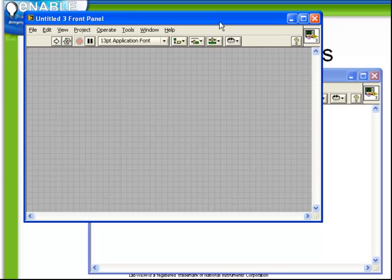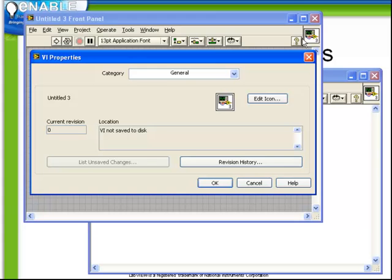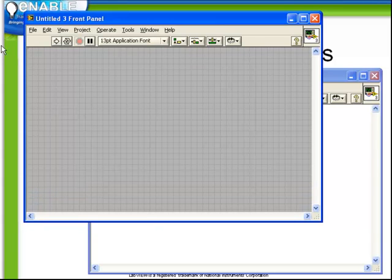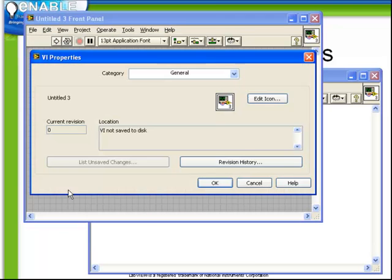As an example, let's start with a new VI. We can access the VI Properties either by right-clicking up here where the icon is and choosing VI Properties, or from the File menu, choosing VI Properties. Notice there's also a keyboard shortcut using Control-I.